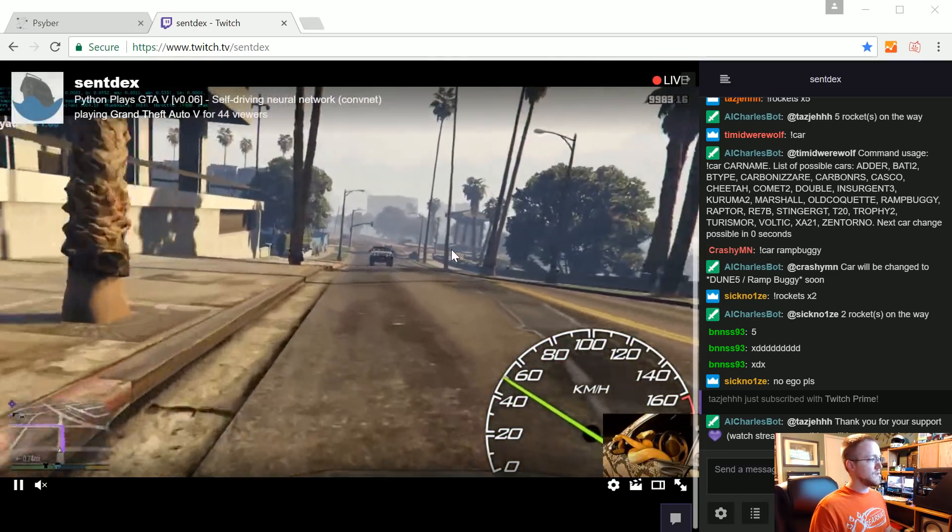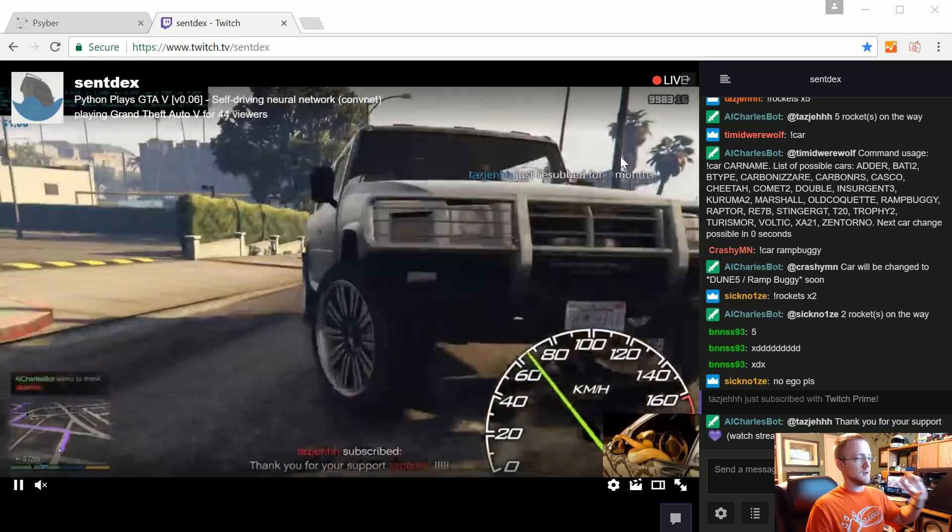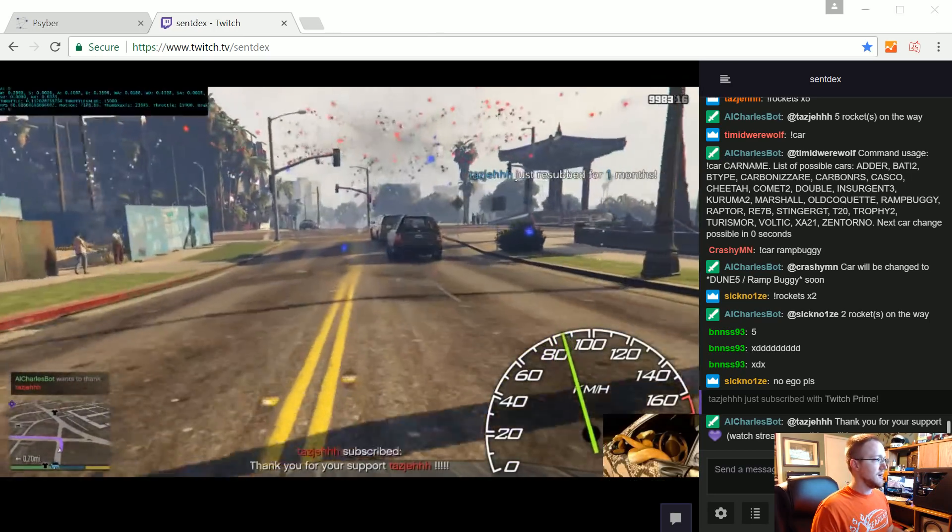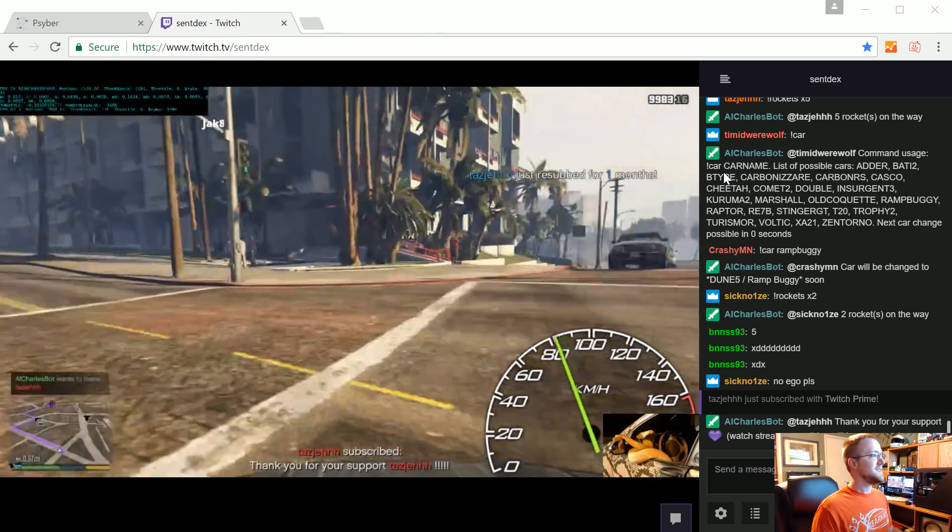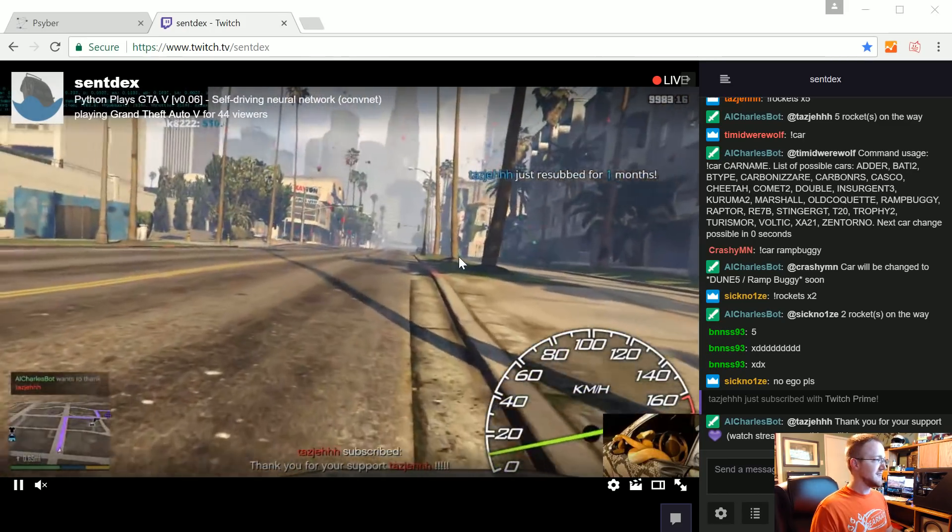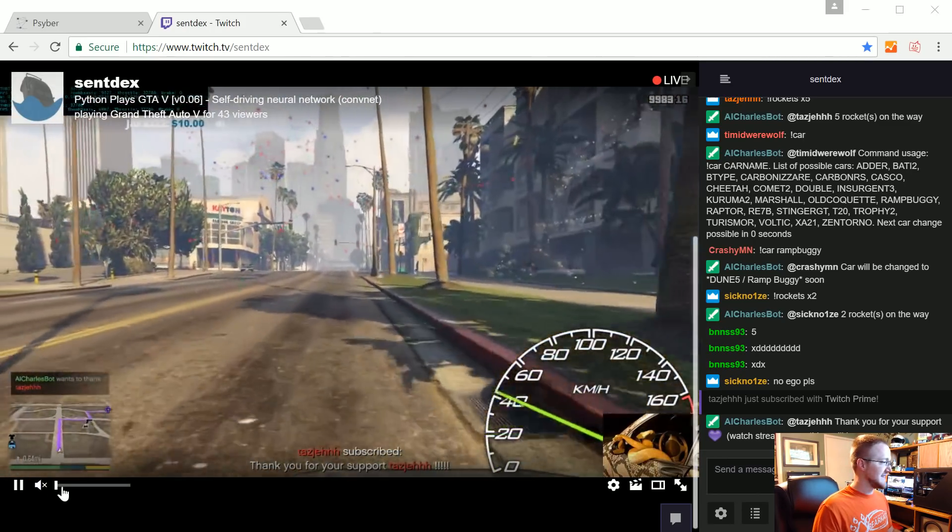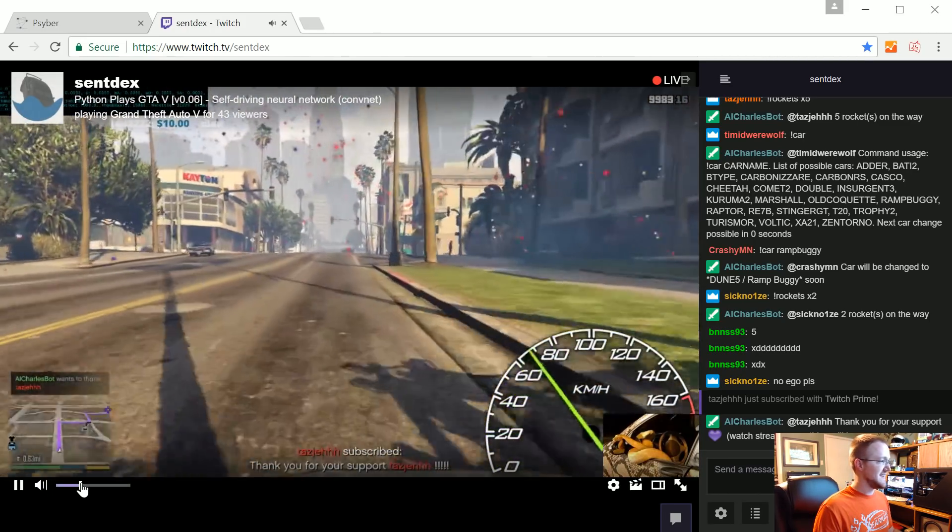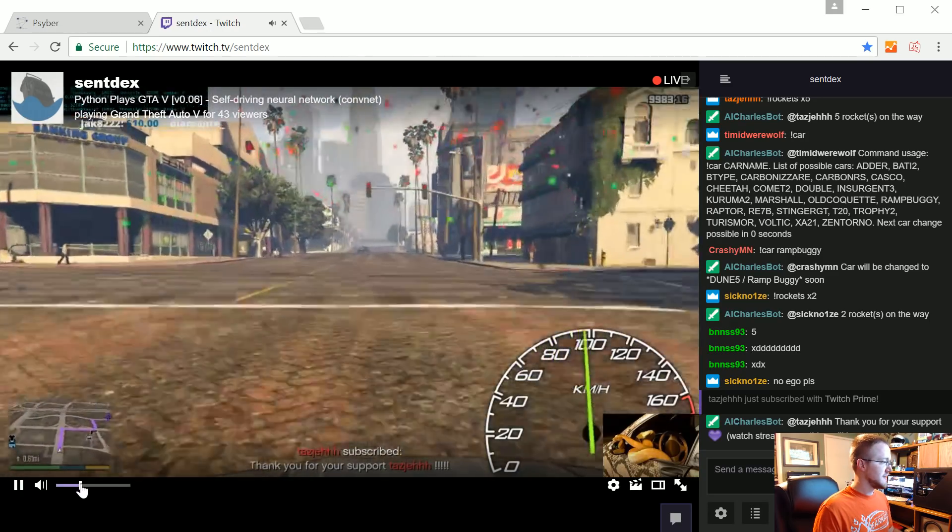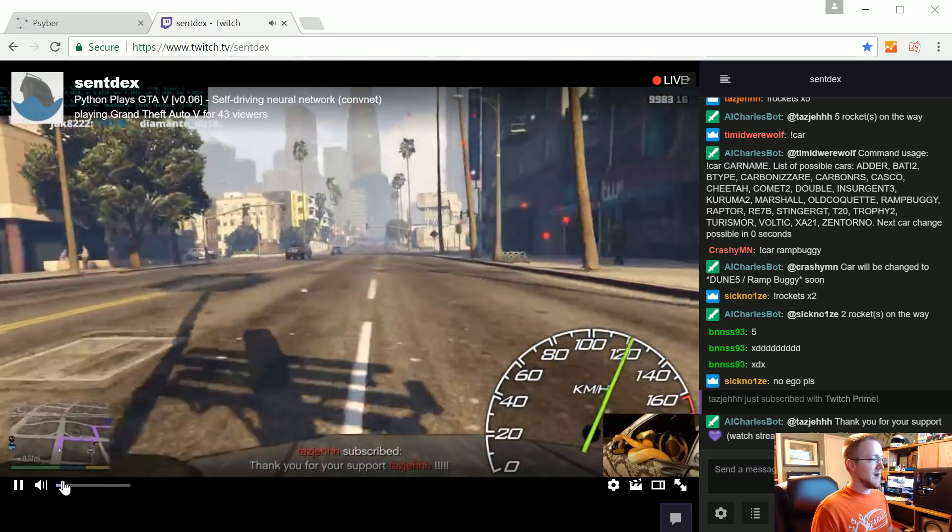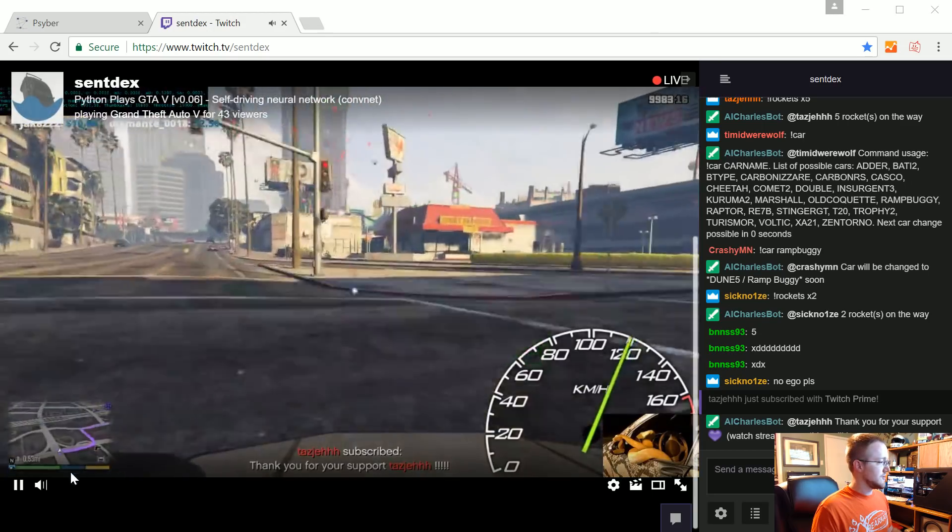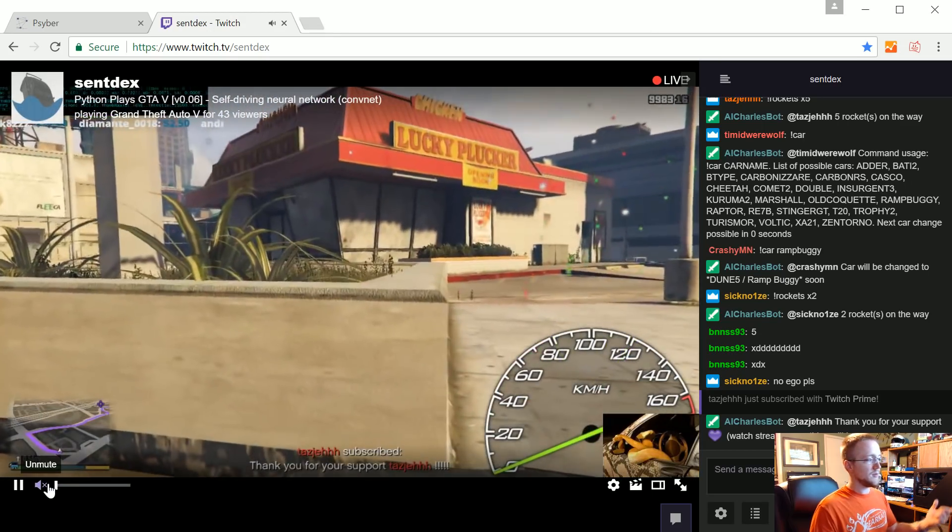So yeah there's that. Trying to think if there's anything else. You know, for coming changes, for things that I'd like to change. You know as far as the AI is concerned. Oh nice, someone just subbed. So when you sub you get some fireworks in-game as well.